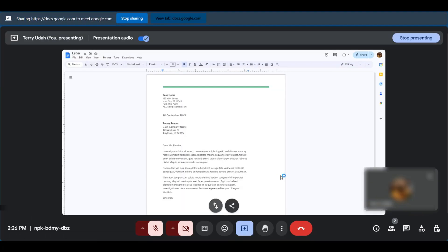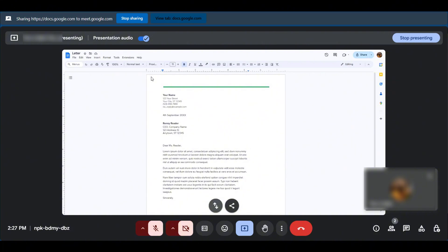And as you can see, we have a tab shared on our Google Meet which is in the same browser we're using for our Google Meet. However, the infinity mirror is avoided. So this is how to avoid the infinity mirror in Google Meet.